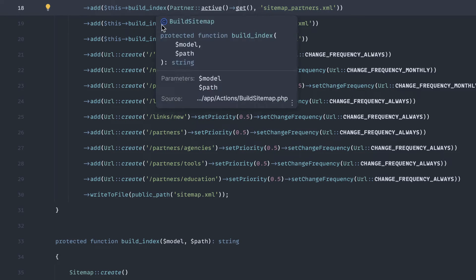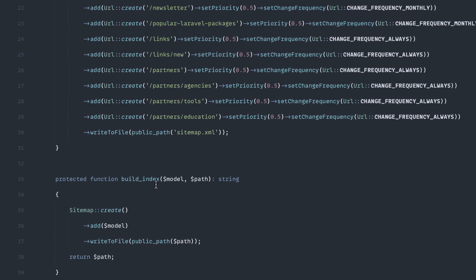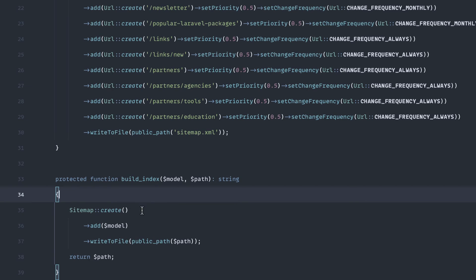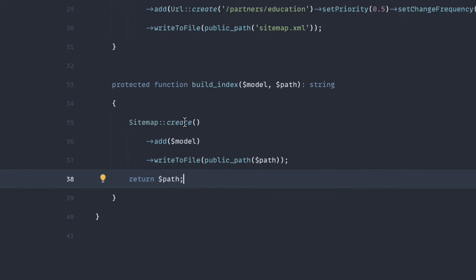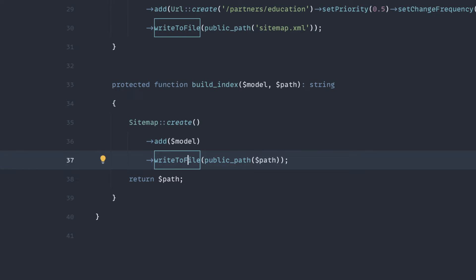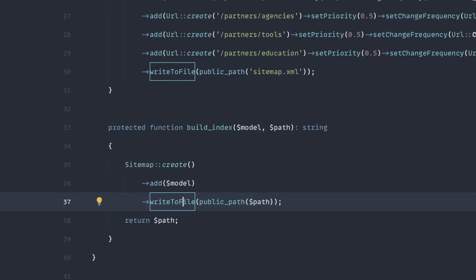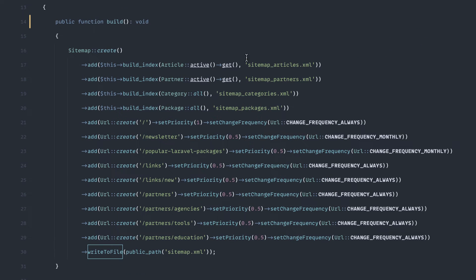And what I did was just build a simple method down here to pass in the model and the path, and then it would just export, or it adds it, it writes the file, and then returns back up the path. So that way I'm building the index for the sitemap articles, partners, and on and on.